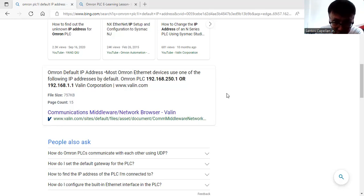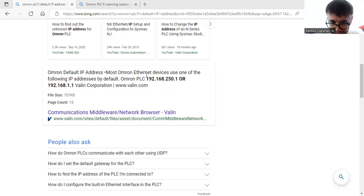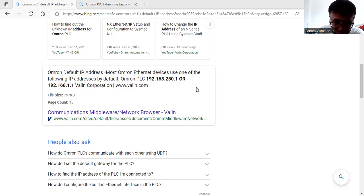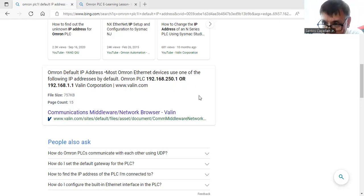I went to the Omron site and found out that the default IP address is 192.168.250.1. So that is the default IP address of my PLC. This is a Class C address, meaning 192.168.250 is the network ID.